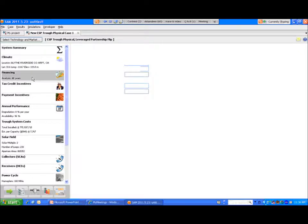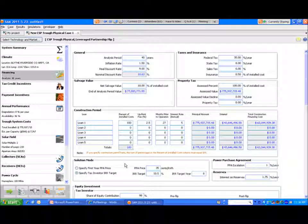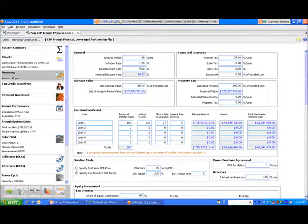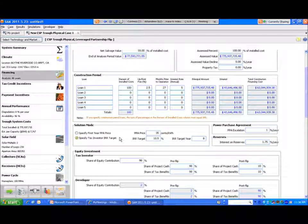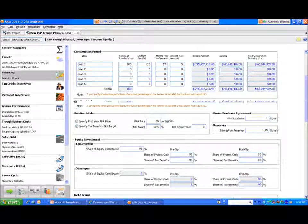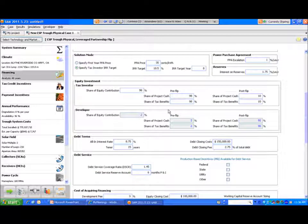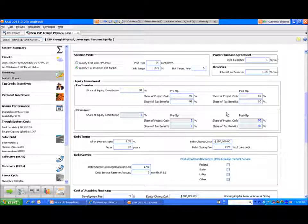Again we'll go to the financing tab. The primary inputs up front shouldn't really change case to case. I mean with the new technology of course it will change, but the analysis period and the inflation rate are generic to the model. Again we have the solution mode. You can specify first year PPA price or tax investor target, and as you can see the allocations of equity contributions and pre-flip and post-flip cash and tax benefit allocations are unique to this structure.